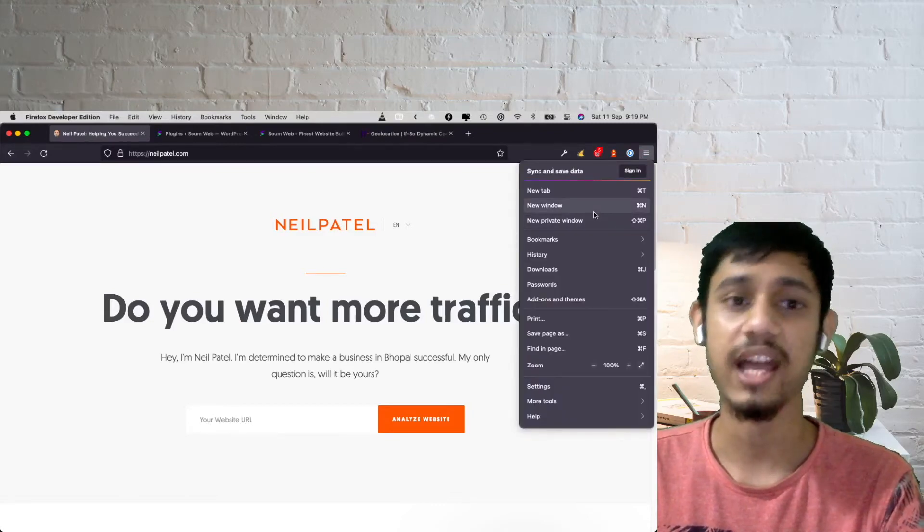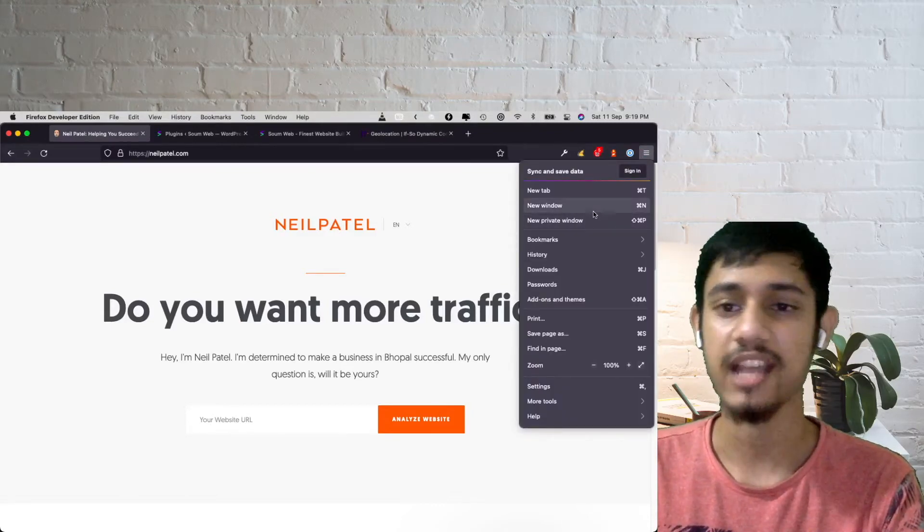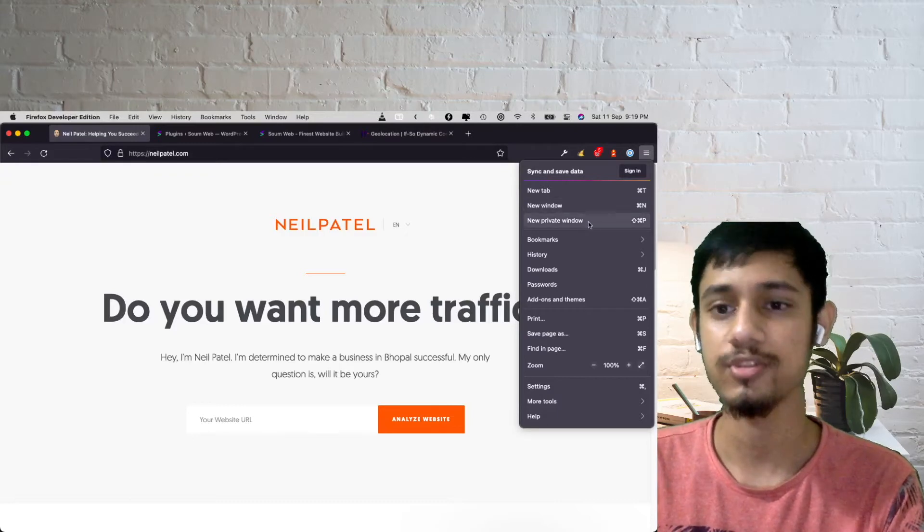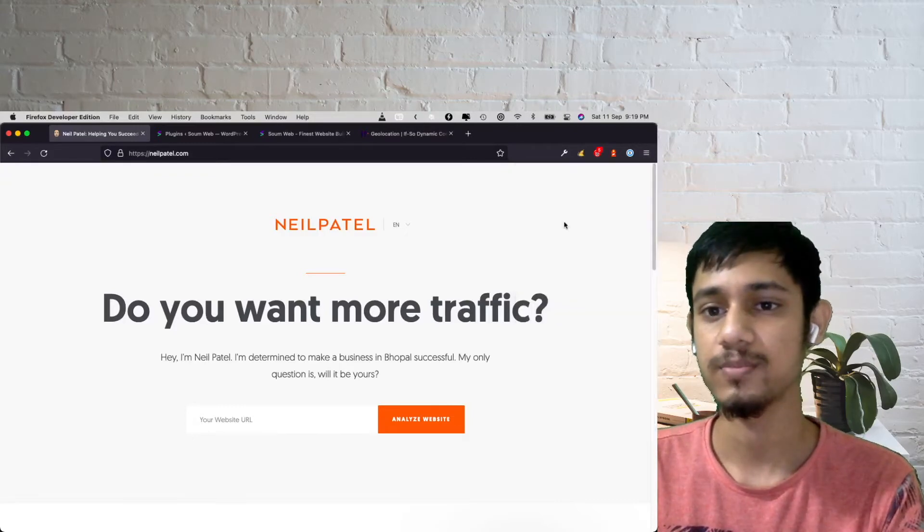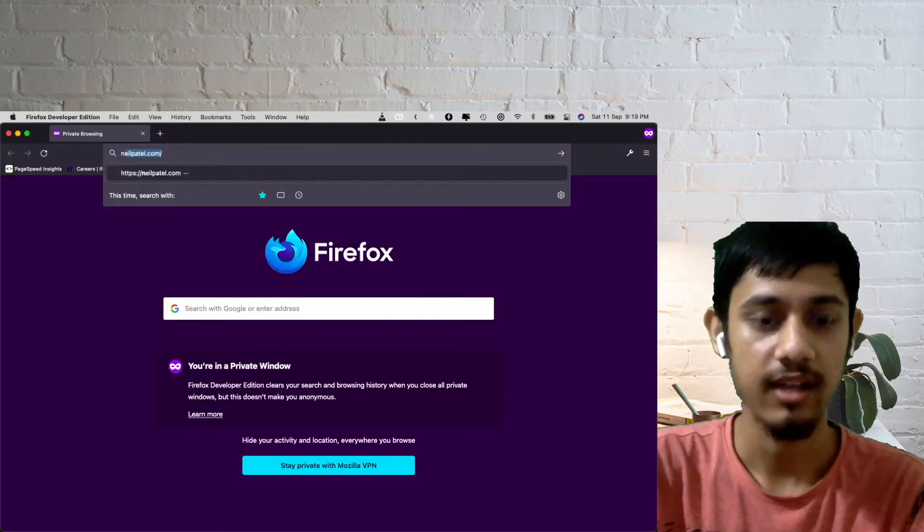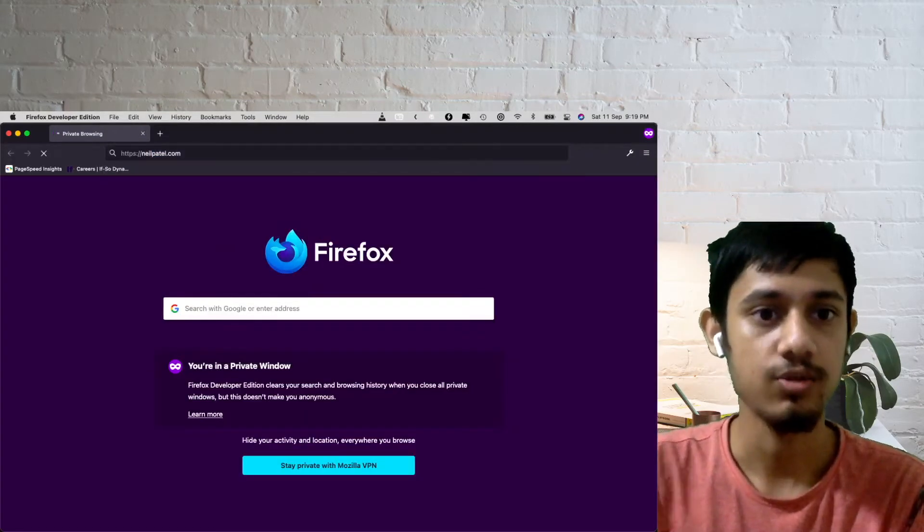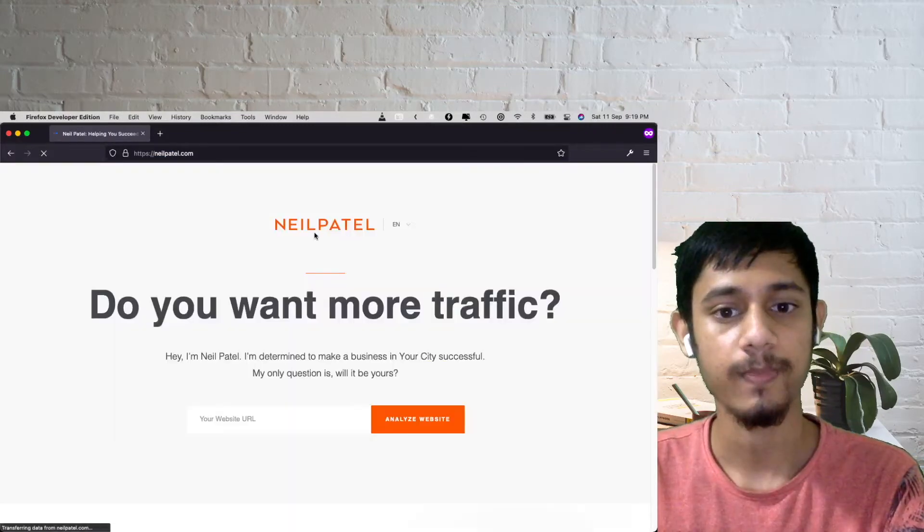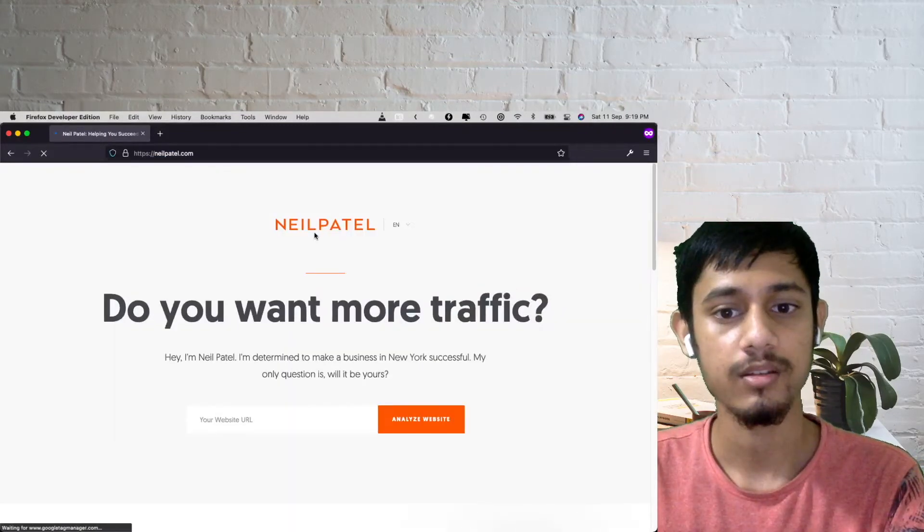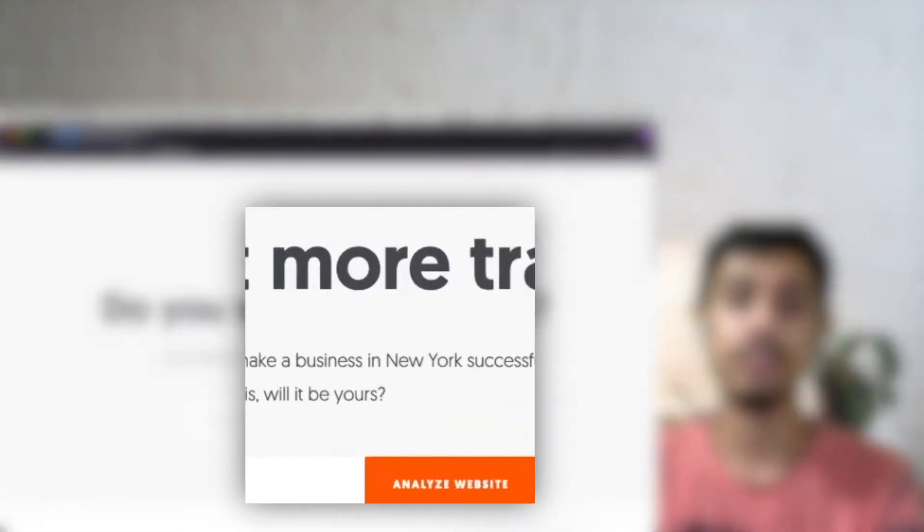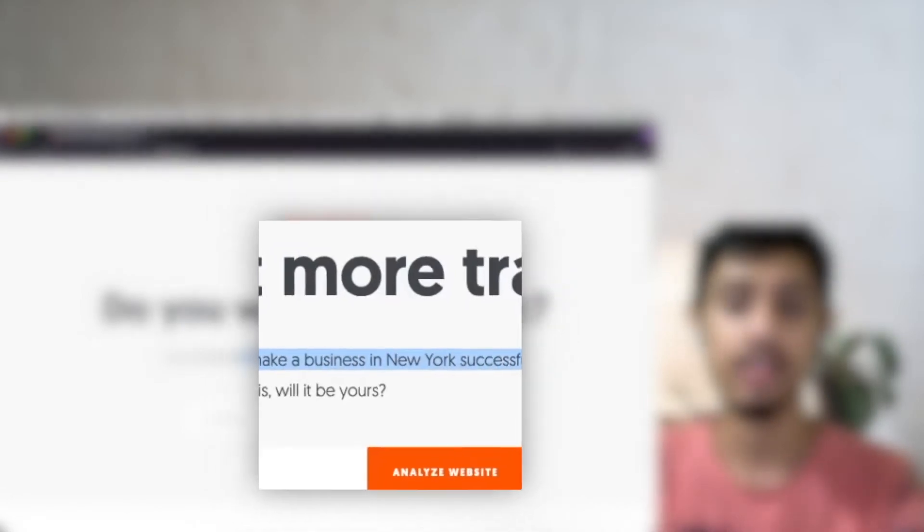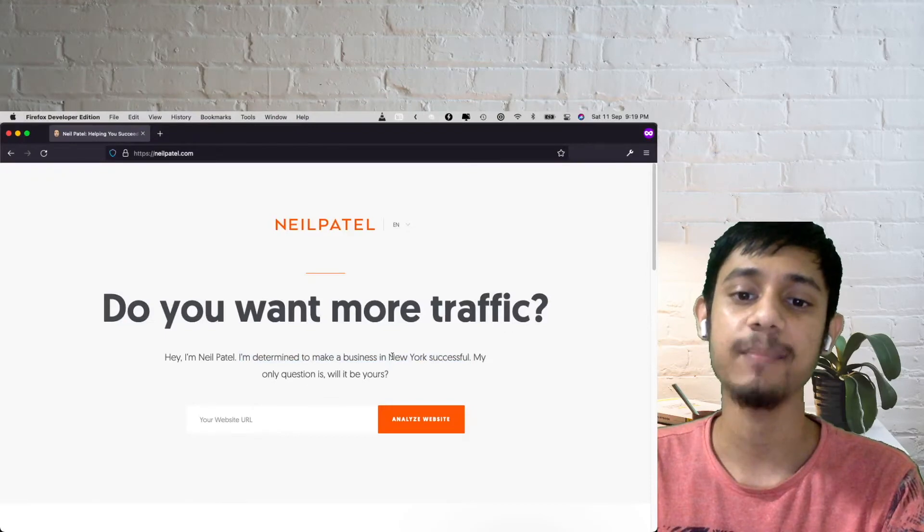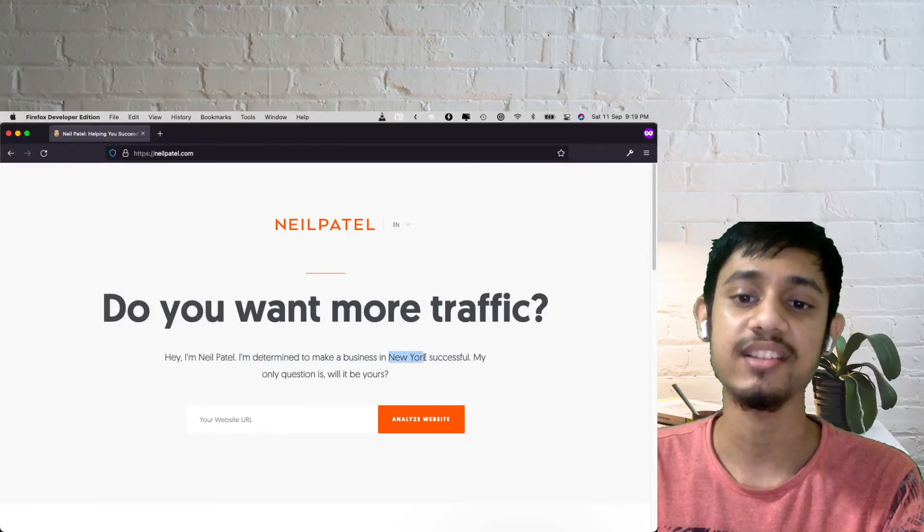Let's go to that website now. There you go, it says I'm determined to make a business in New York successfully. So every time this text will change to whatever city you are in, even if you are behind a VPN.